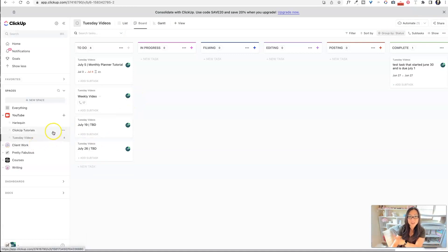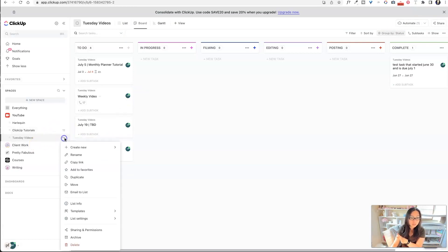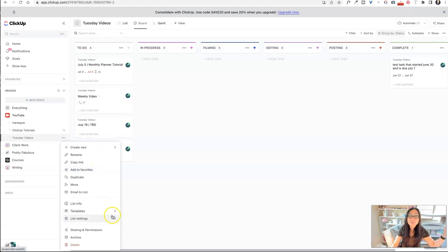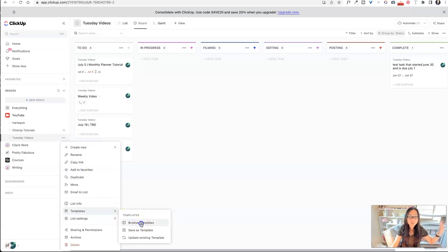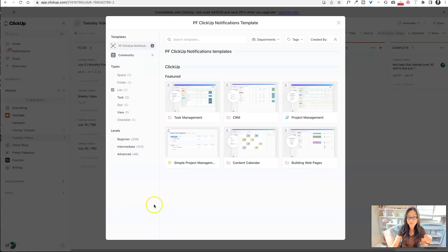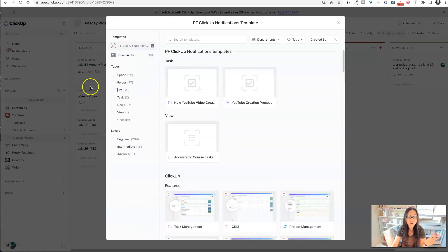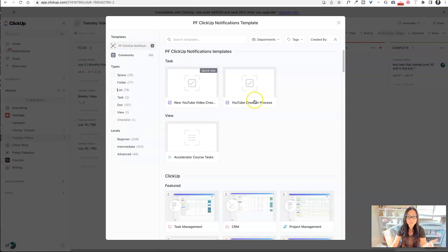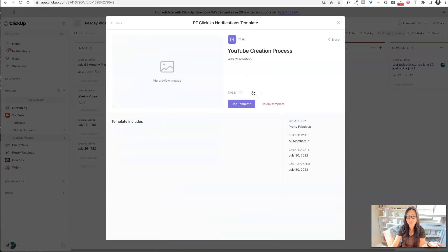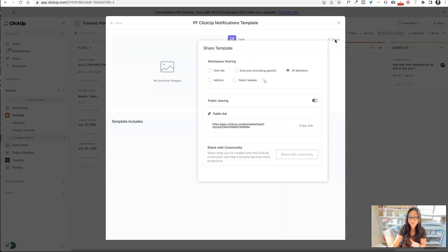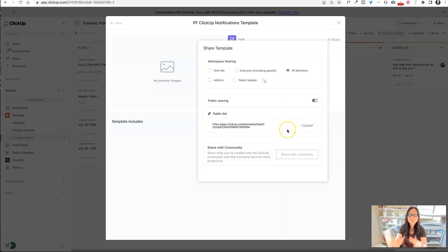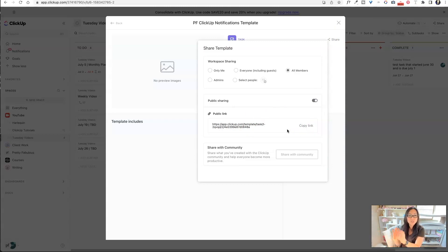So where is your template and how do you share it? So really easy. Again, you can click those three dots anywhere. It doesn't even matter. A space, a list. You're going to go to templates and then you're going to go to browse templates. Now within browse templates, I'm going to turn this off. I can see that the pretty fabulous template. Here's that YouTube creation process that I just created. I'm going to click share here at the top right. And now I can see that public link. So when I copy that link, that is the link I want to paste into wherever I am delivering this to my customer after they purchase it, that's the link that they want.